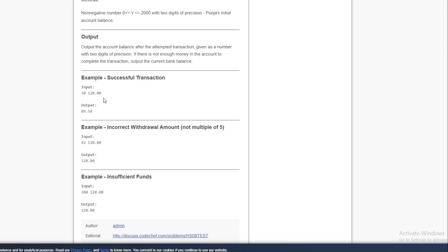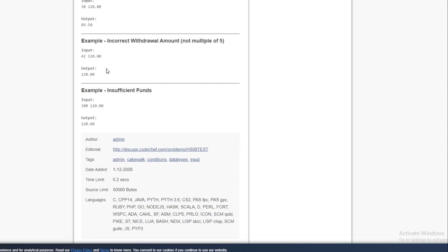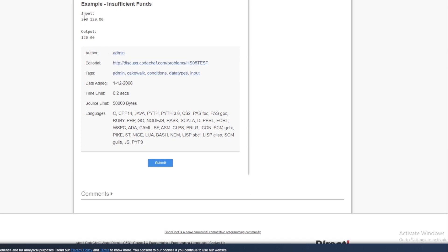For incorrect cases: $42 is rejected because it is not a multiple of 5, so we don't even need to check the balance. And in the last case, even though the withdrawal amount is a multiple of 5, it is greater than $120, so obviously we cannot withdraw more than what we have.